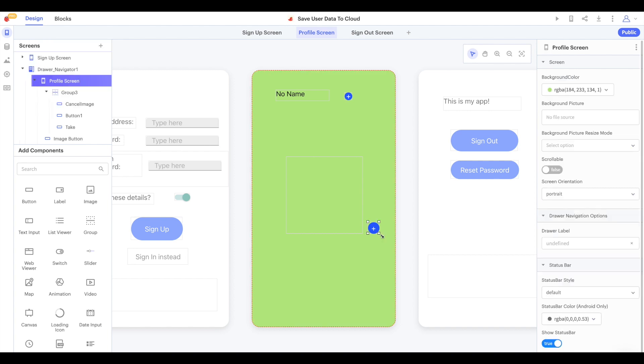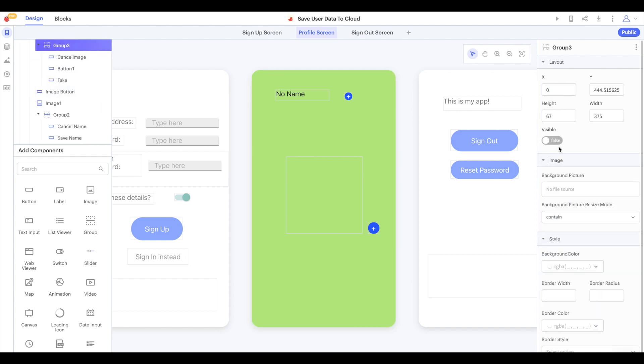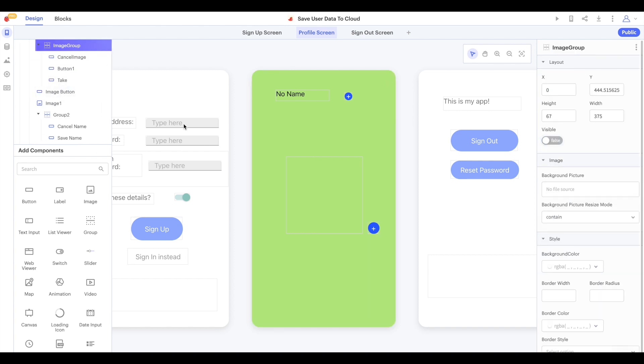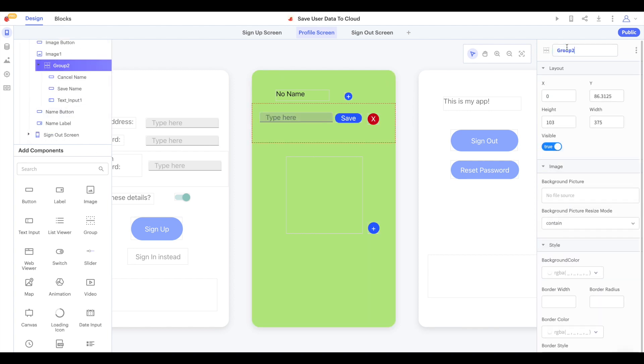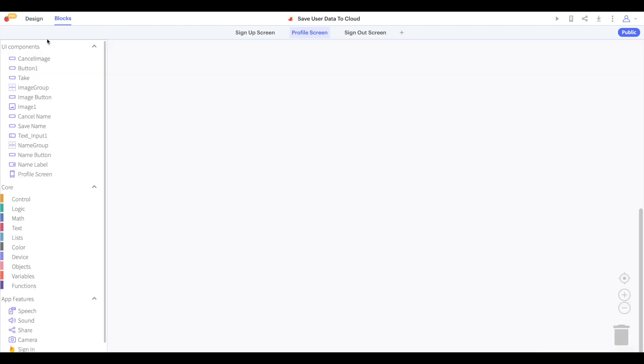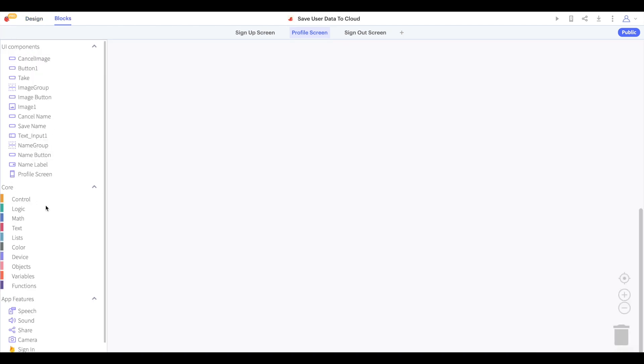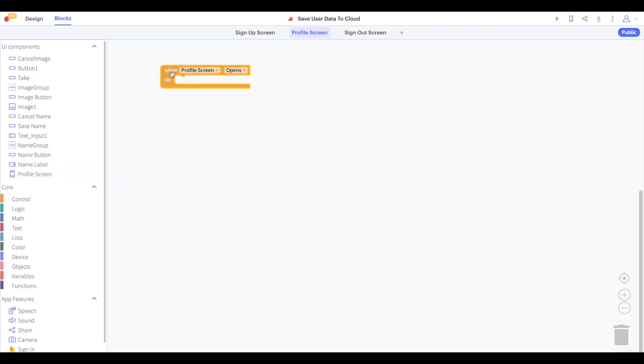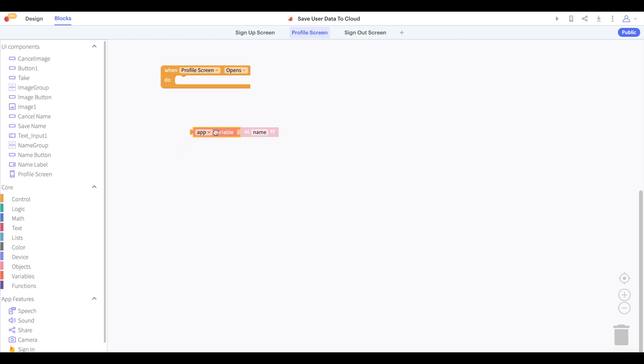We'll call that first group name group and the second group image group so they're easier to tell apart in the blocks. In the blocks, we'll want to say that when the profile screen opens, we'll want to look at the details we have saved to the cloud.